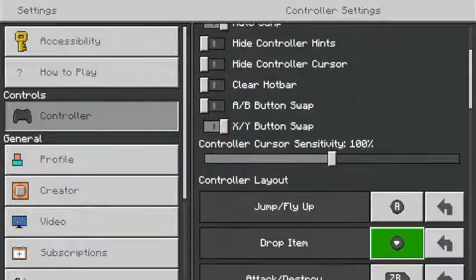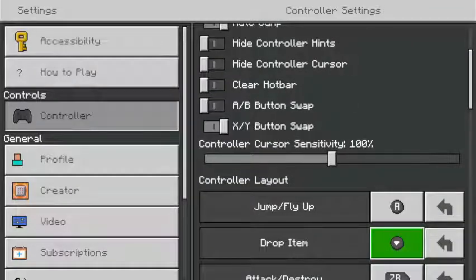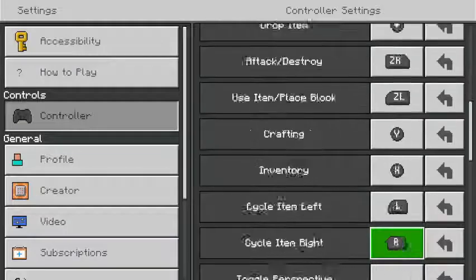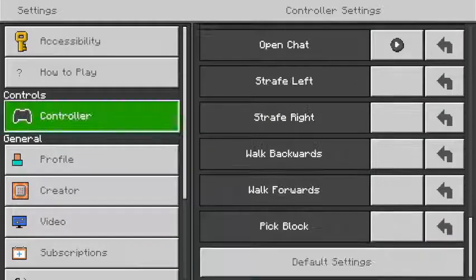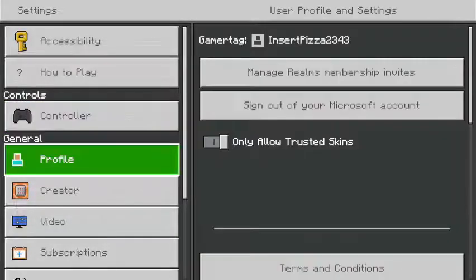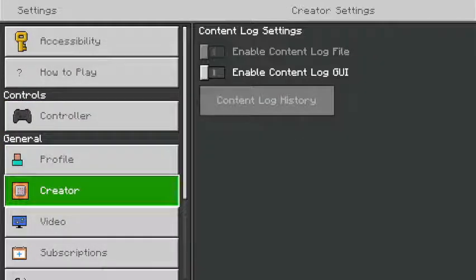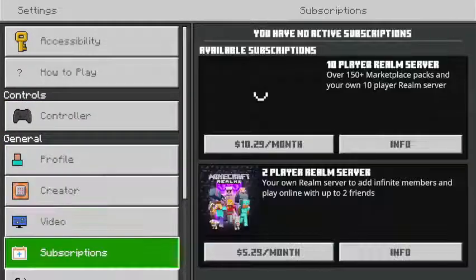Button swaps can clear your hotbar and stuff. You can change your controller settings, your profile, all that.